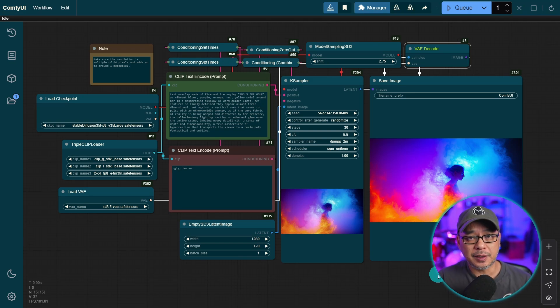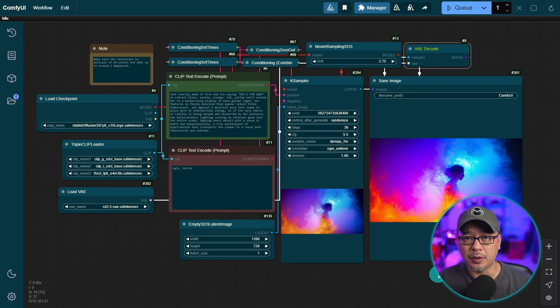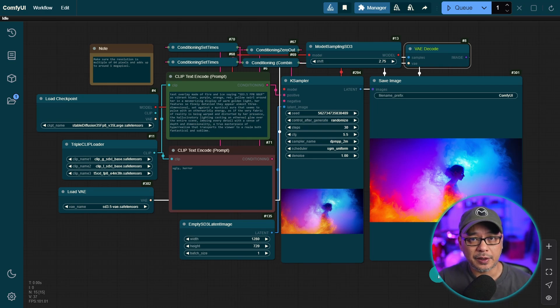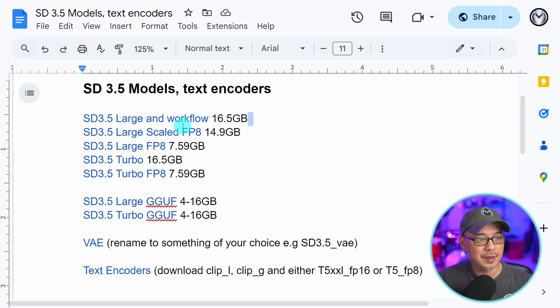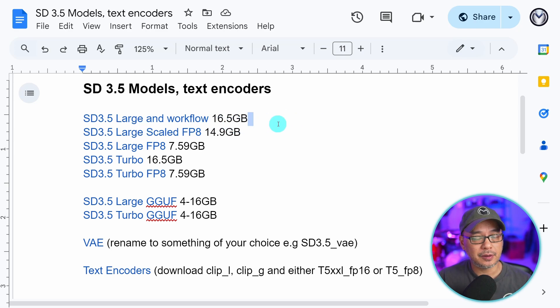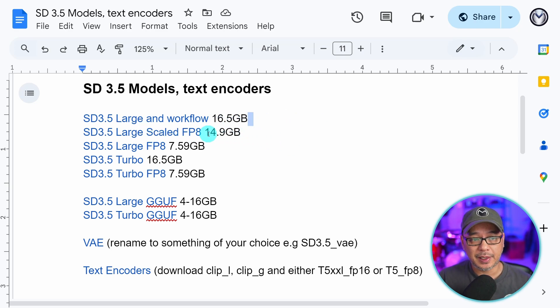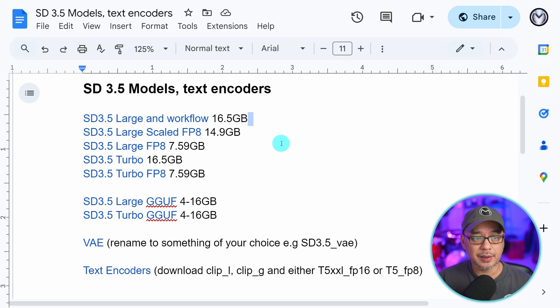As always, I'm going to leave a link in the description below on where you can get all the models. I created this Google Doc to put everything in one place. So we have the original large model here, the original scaled FP8, which is 14.9.